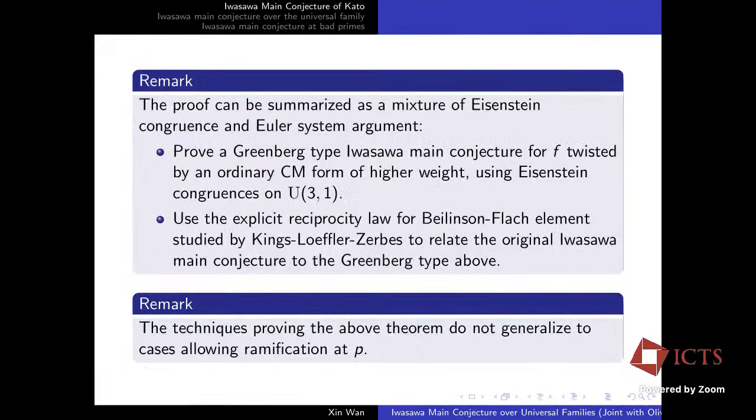The proof can be summarized as a mixture of Eisenstein congruence argument and Euler system argument. More precisely, we first prove a Greenberg-type Iwasawa main conjecture for F twisted by an ordinary CM form of higher weight. This uses Eisenstein congruences on the unitary group U(3,1), meaning congruences between cuspidal forms and Eisenstein series on this rank-four unitary group.